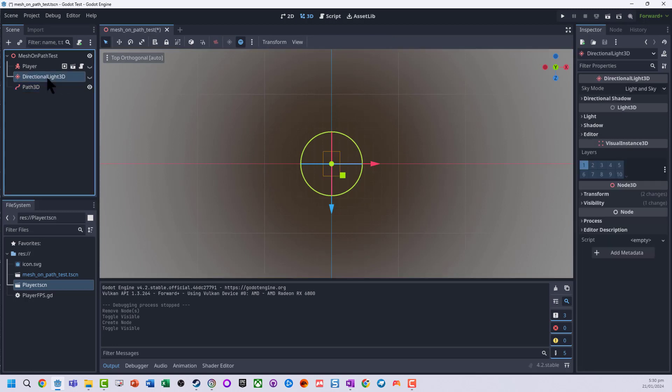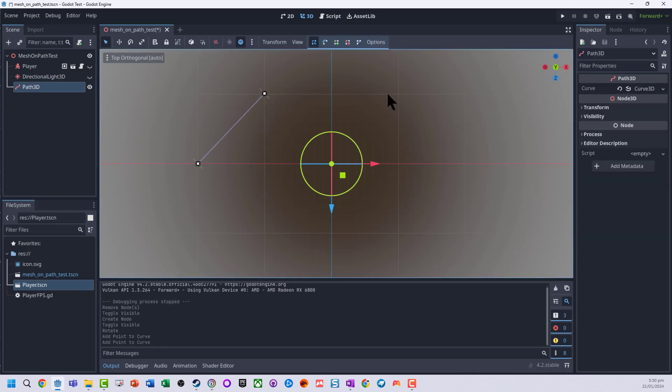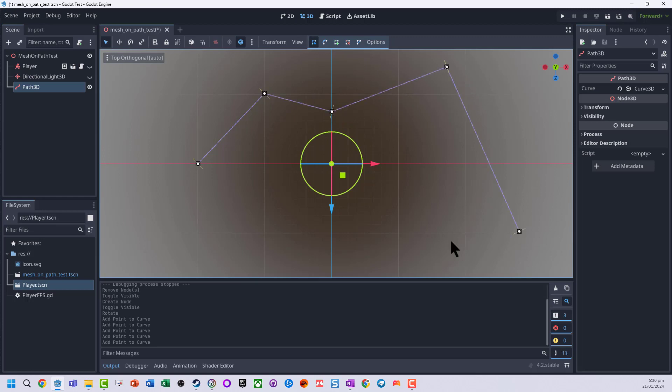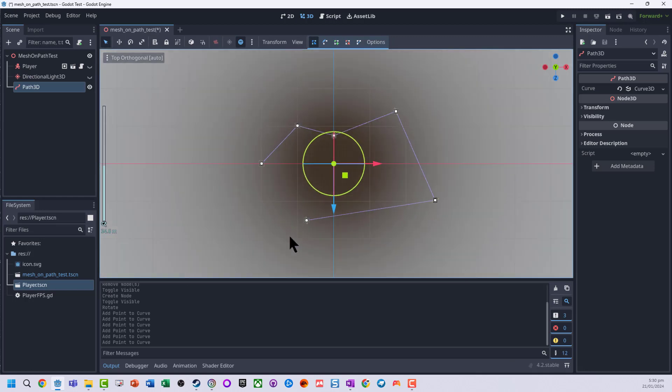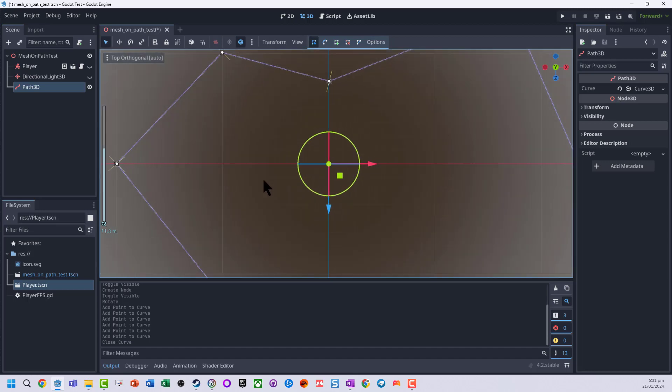So I'm just going to go on my path 3D, hold down control and just connect up a few different points. When I'm finished I can click on the closed curve and it joins it back up.